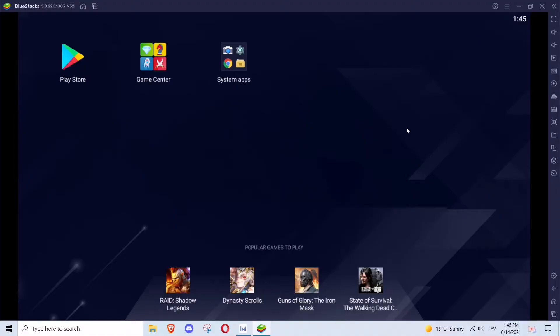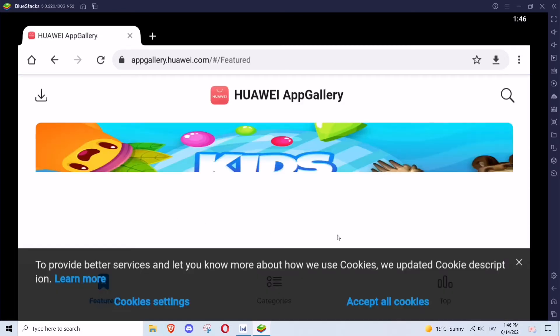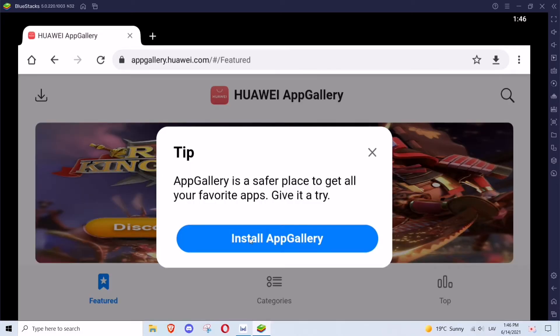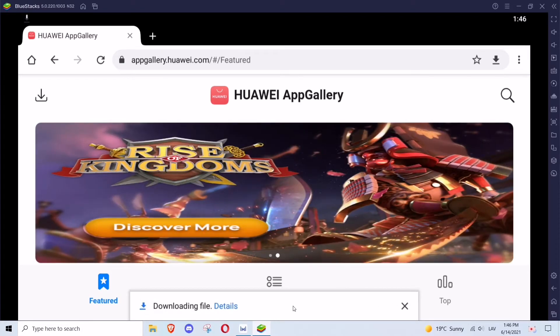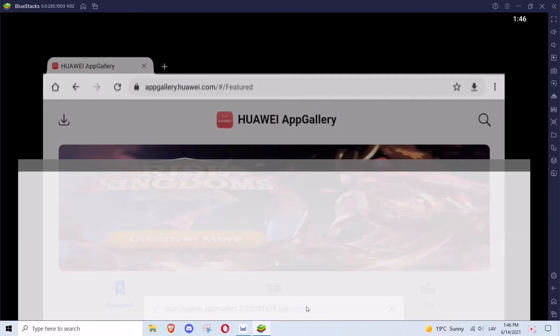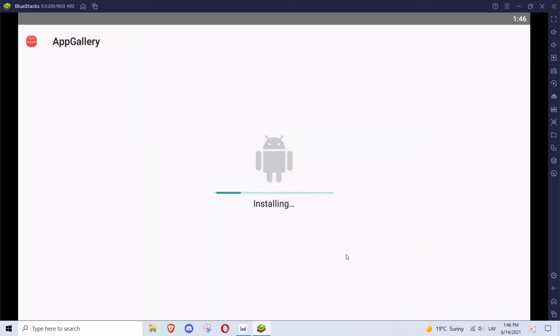After you have finished downloading Bluestacks, open it and then go to Google Chrome. On Google Chrome, search for Huawei AppGallery. Then press on the official AppGallery website and somewhere up on the left you will see a download button. Press the download button and install Huawei AppGallery on your device. In our case we will install it on Bluestacks, but you may install it on your Android device. The installation process on Bluestacks and on an Android device is exactly the same. When the installation is finished, press open.